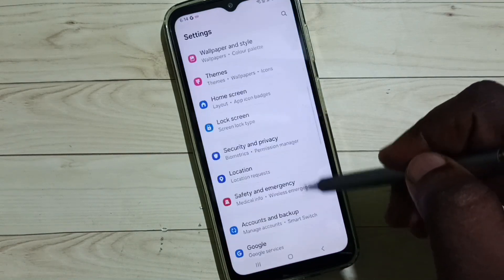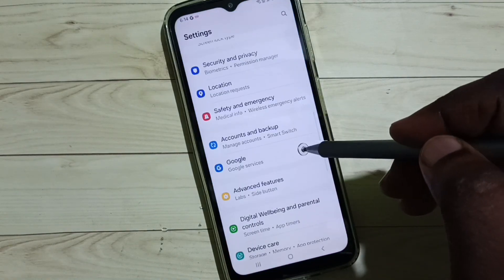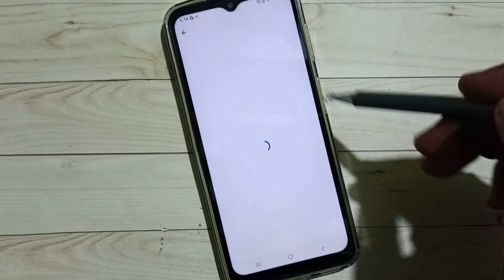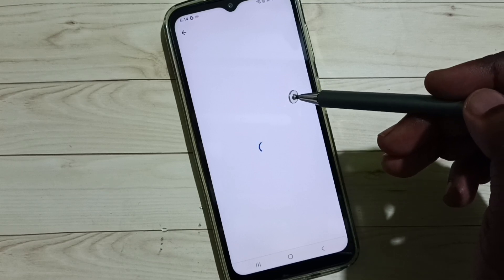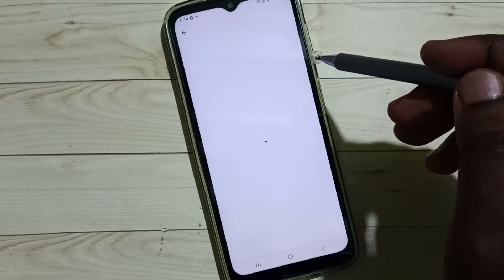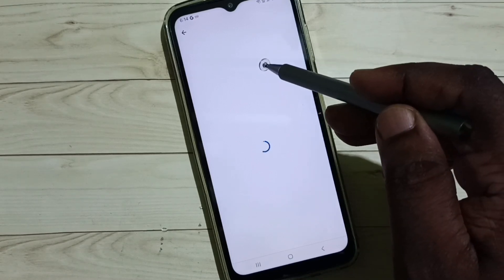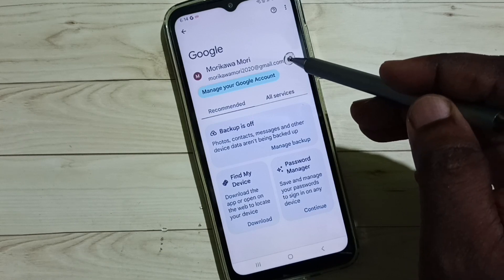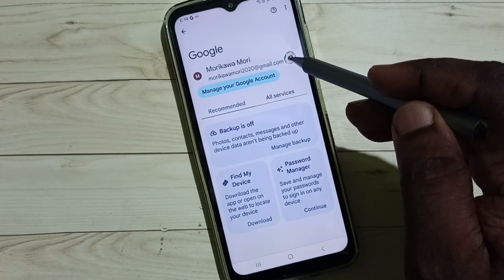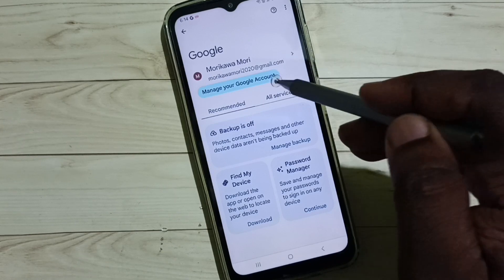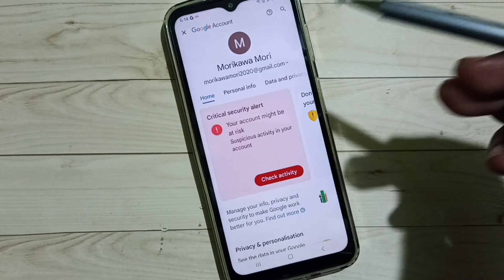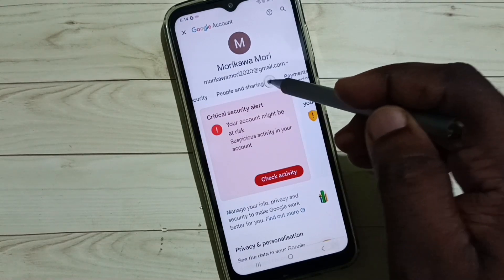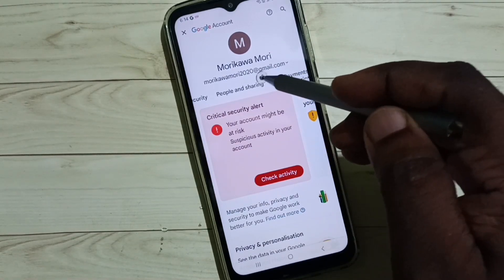Go down and select Google, then tap on Manage Your Google Account. If you have multiple Google accounts, you can select one from here. Then tap on Manage Your Google Account and select People and Sharing.